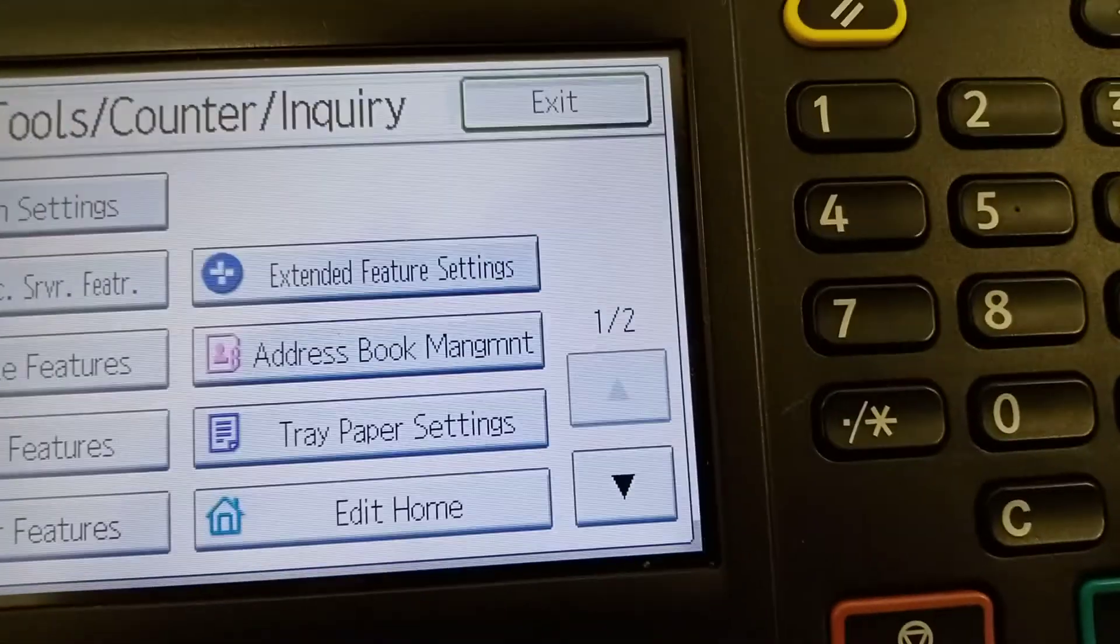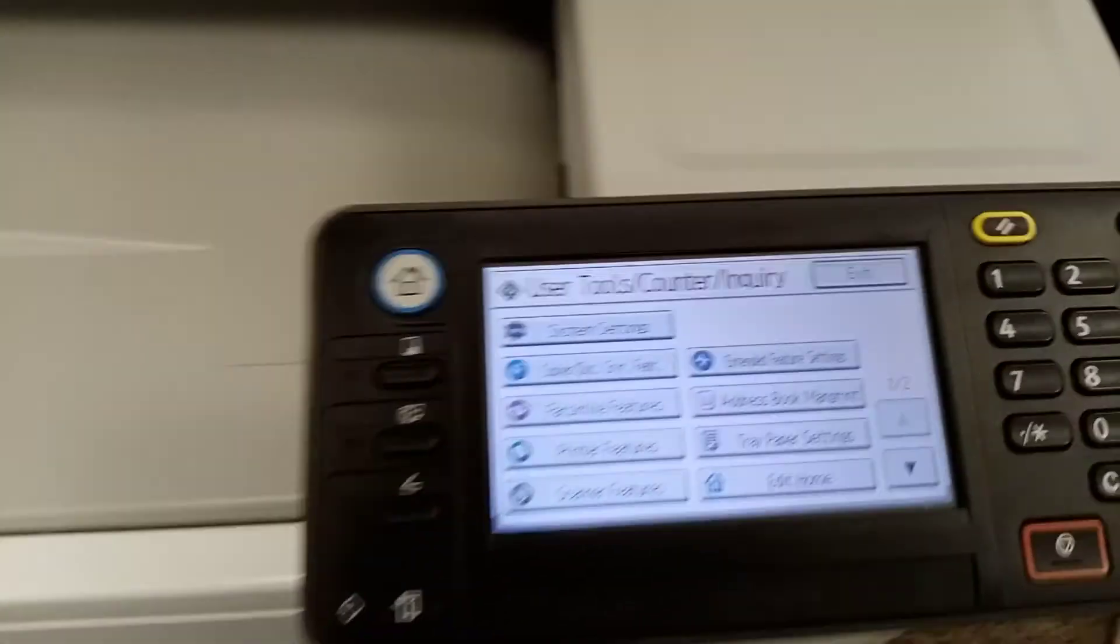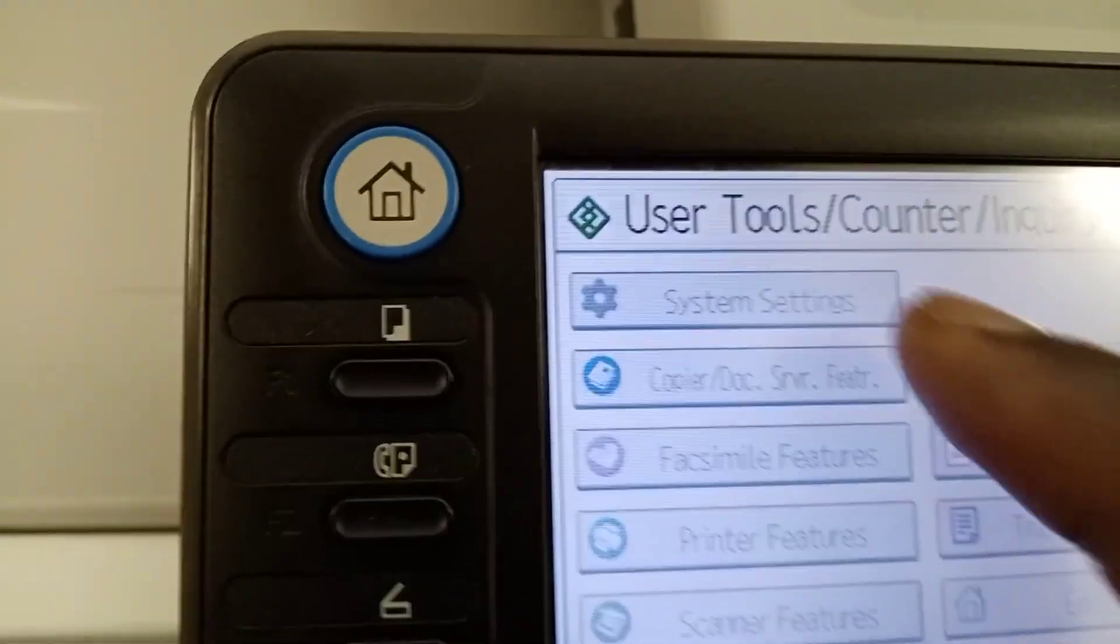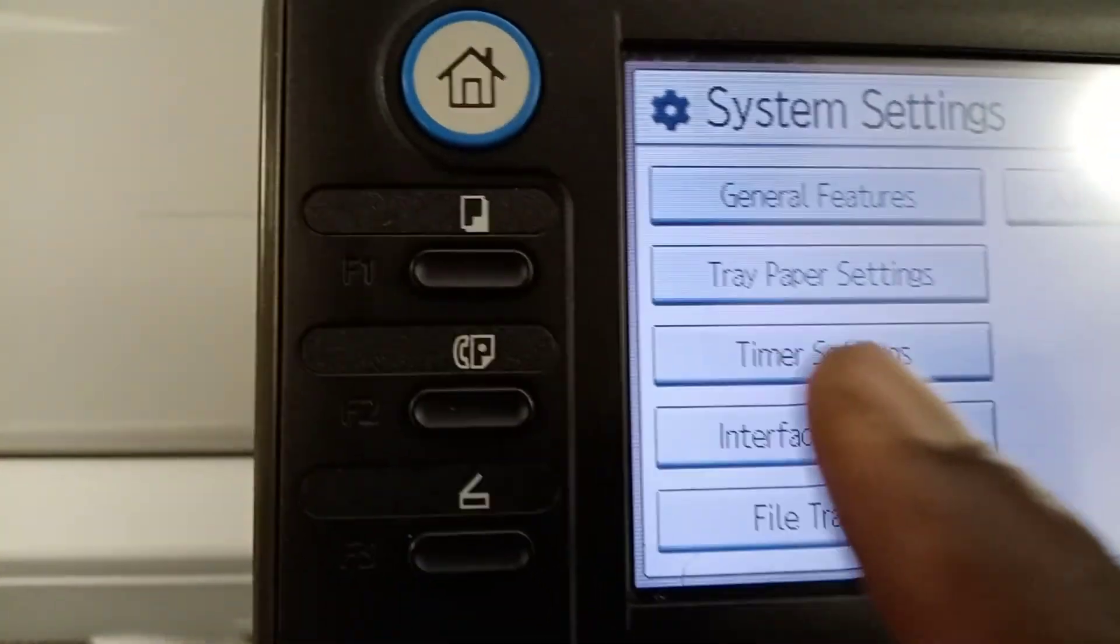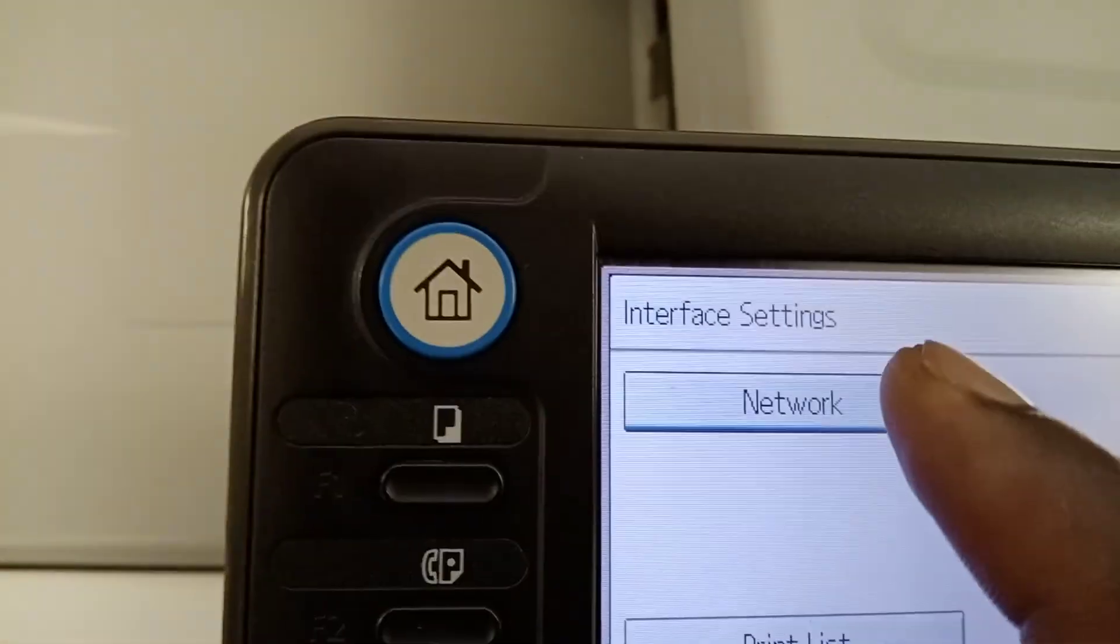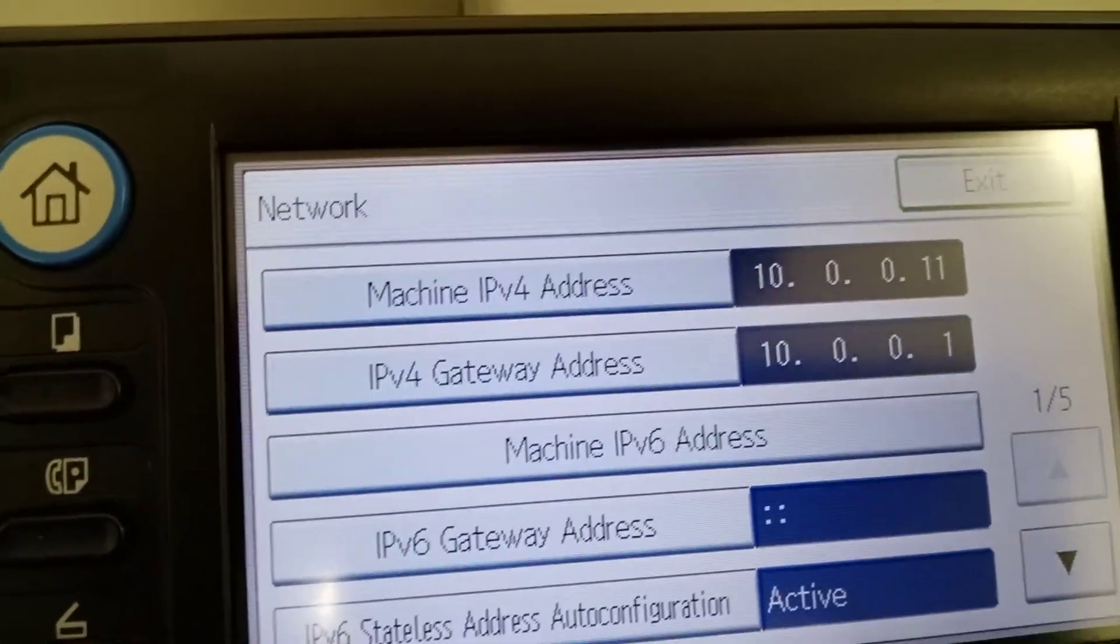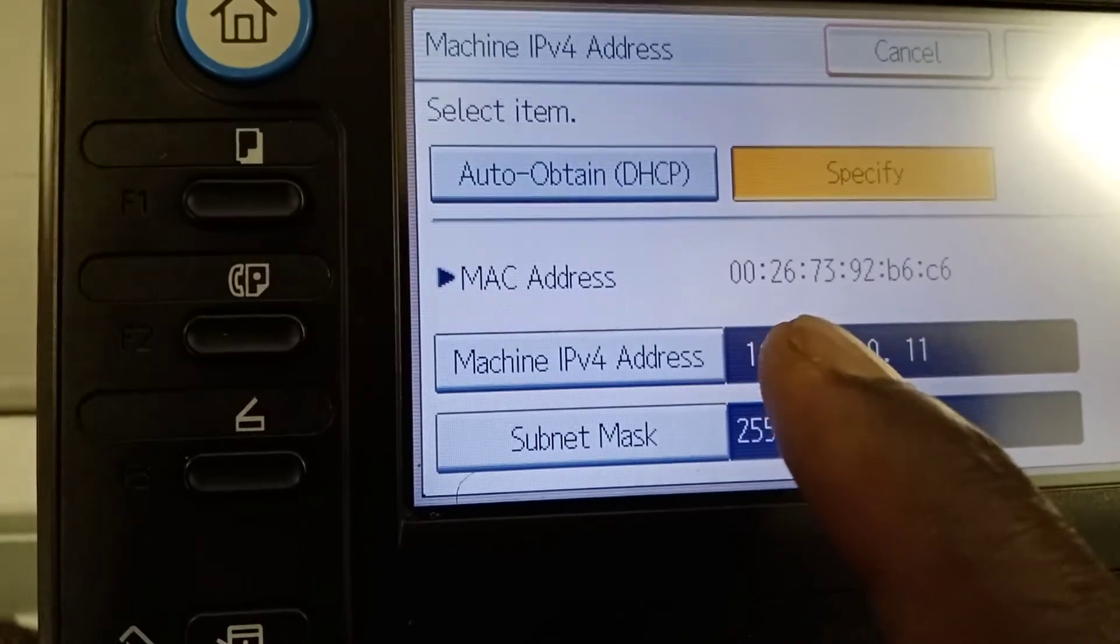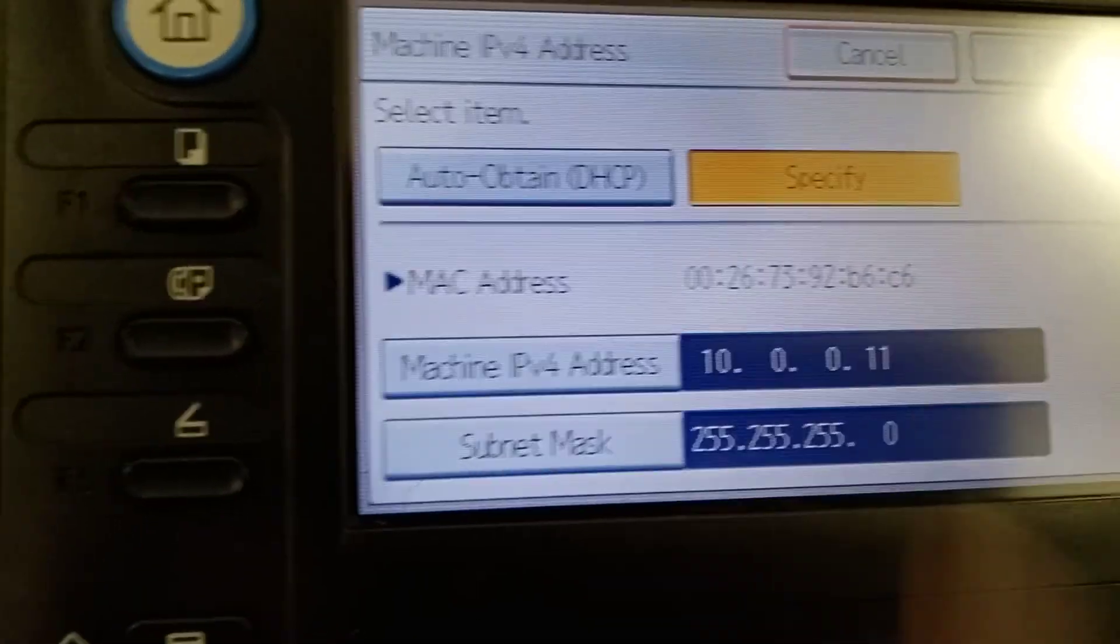When you press there, go to System Settings. After System Settings, you look for Interface Settings, then it says Network. After Network, you say Machine IP. This is the IP I want to put - it depends on the IP ranges you have.